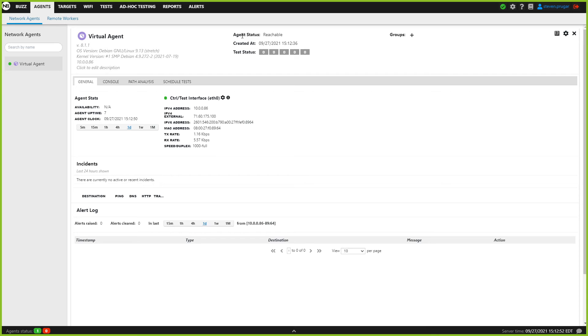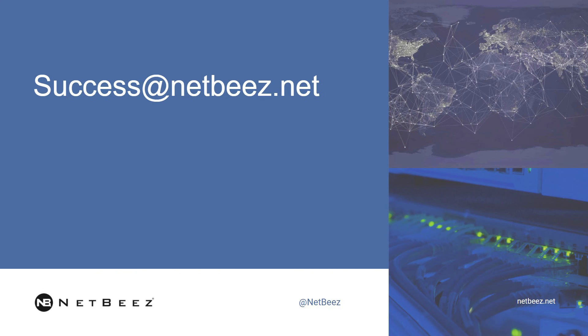That is all there is to do in order to install a NetBeas virtual agent. If you have any questions, feel free to reach out to us at success at netbees.net.